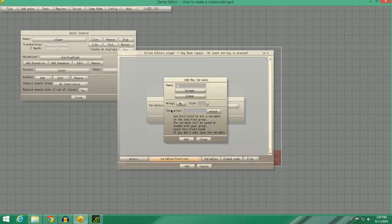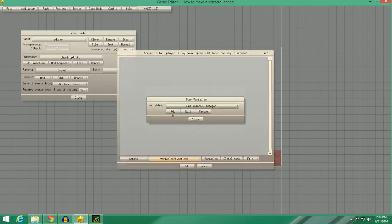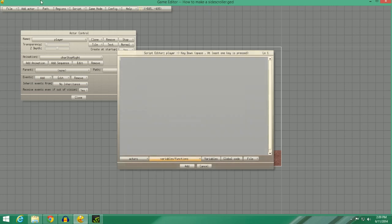Now we're going to go to Variables, and we're going to make a variable called Jump. So we're going to type Jump, and then press Enter. So the variable Jump, we're going to say, if Jump equals equals zero, we're going to set Jump to one. And we're going to say Yvelocity equals negative 10. Let's do this to 12. So he's going to jump pretty high.